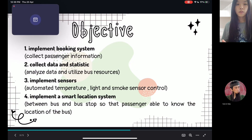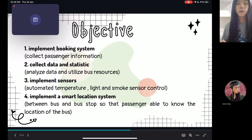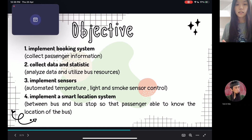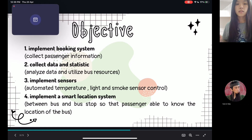Now I'm going to talk about the objectives. The first objective is to implement a booking system. The booking system can collect passenger information such as the time and the amount of passengers for each route. We will collect the data and statistics and analyze it, so the bus company can utilize the bus resources and make predictions based on the analyzed data.